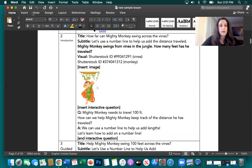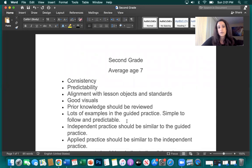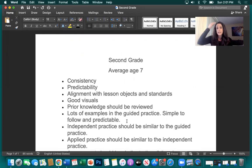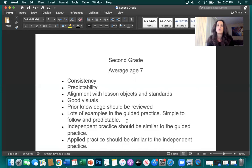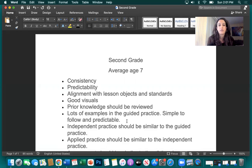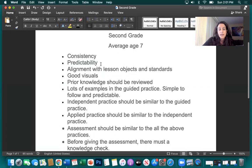Before I go further, let's think about our average second grader. They are about seven years old — some are six, some are eight. We cannot assume that they already know how to read, write, count, or add. Some will be at grade level, some won't, and some will be above grade level. What we really need to understand about the average second grader is that they need consistency and they need predictability.